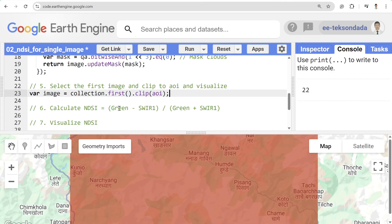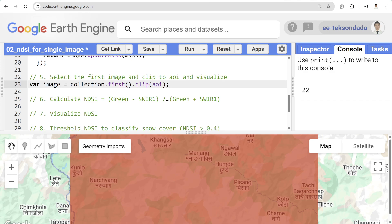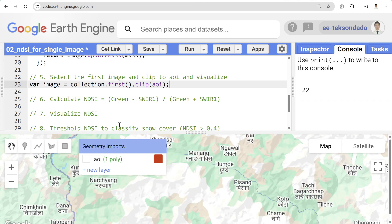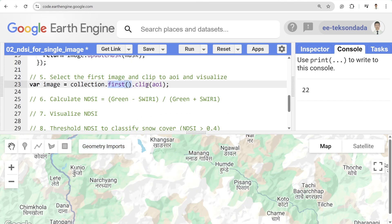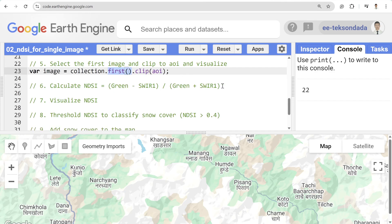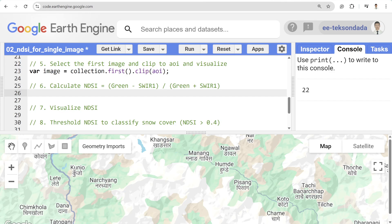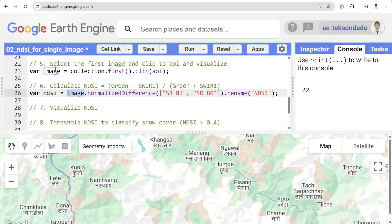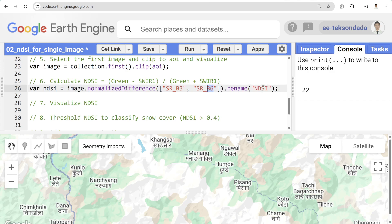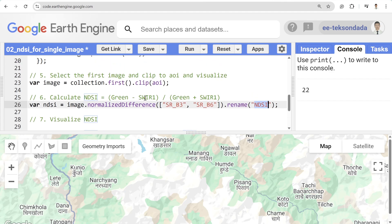After cloud removal, we select only one image because this tutorial is to show how to calculate the NDSI and map the snow covered area on a single image. So I'm selecting the first image and clipping it to my area of interest. To calculate the Normalized Difference Snow Index, we use the normalized difference between band 3 (green) and band 6 (SWIR-1), and rename it to NDSI.